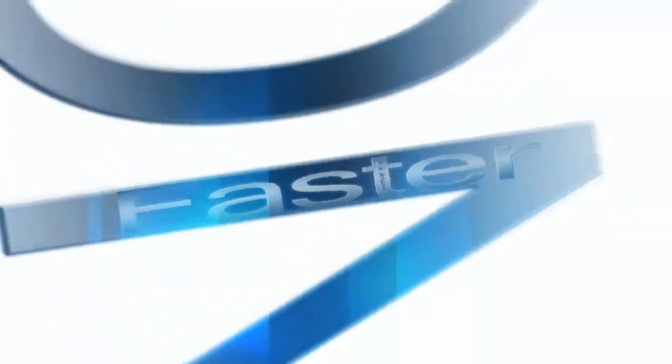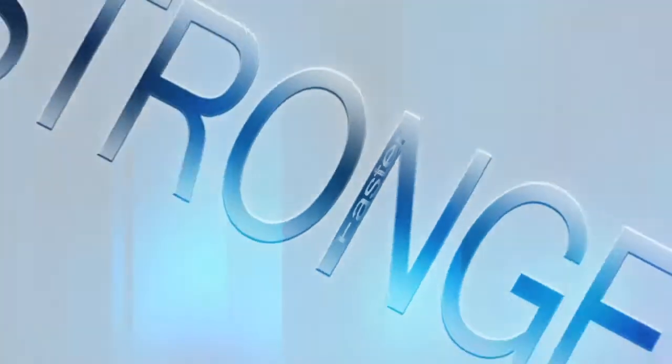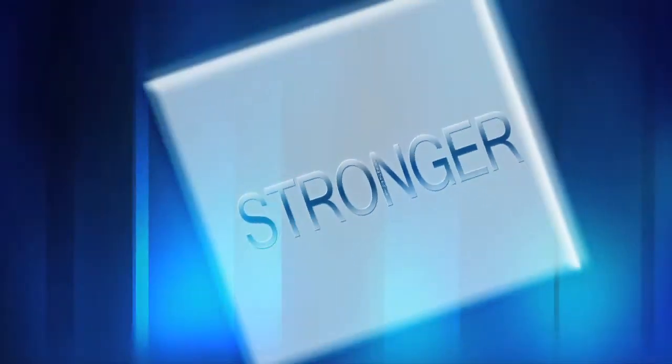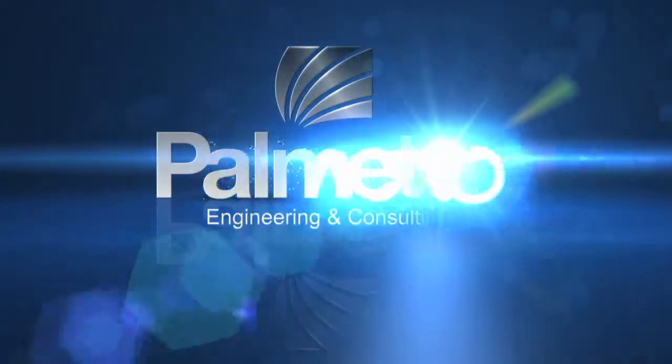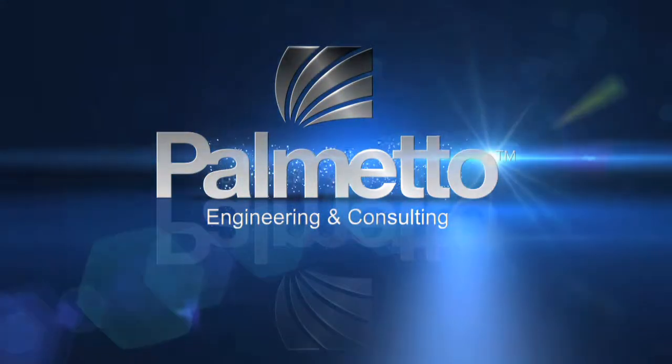What if you were faster, stronger, more efficient? Welcome to Palmetto Engineering and Consulting.